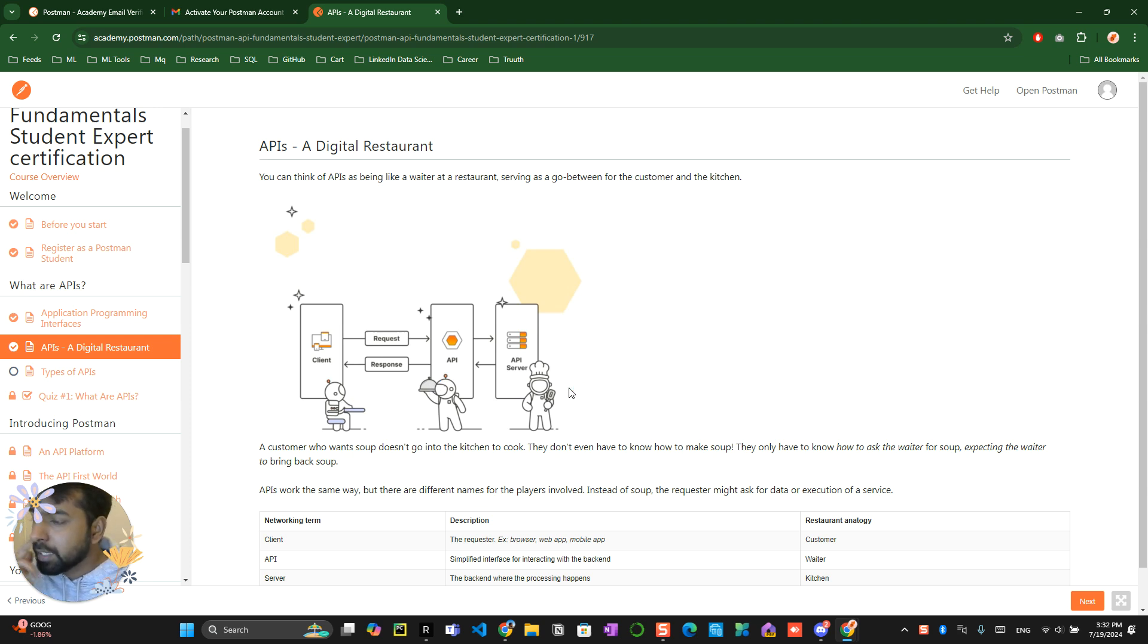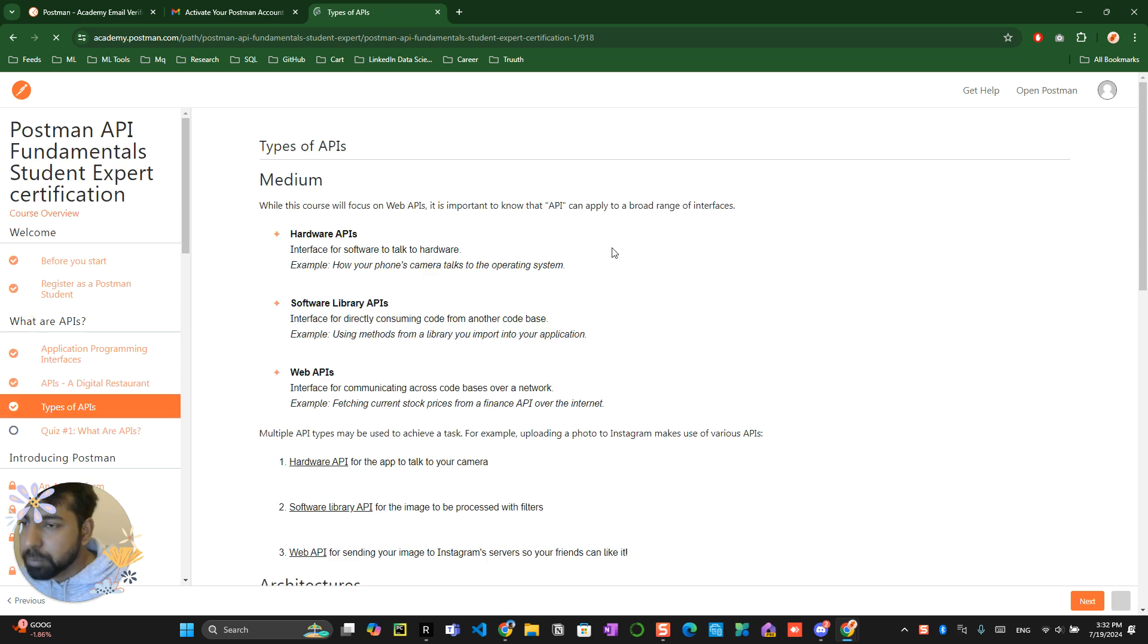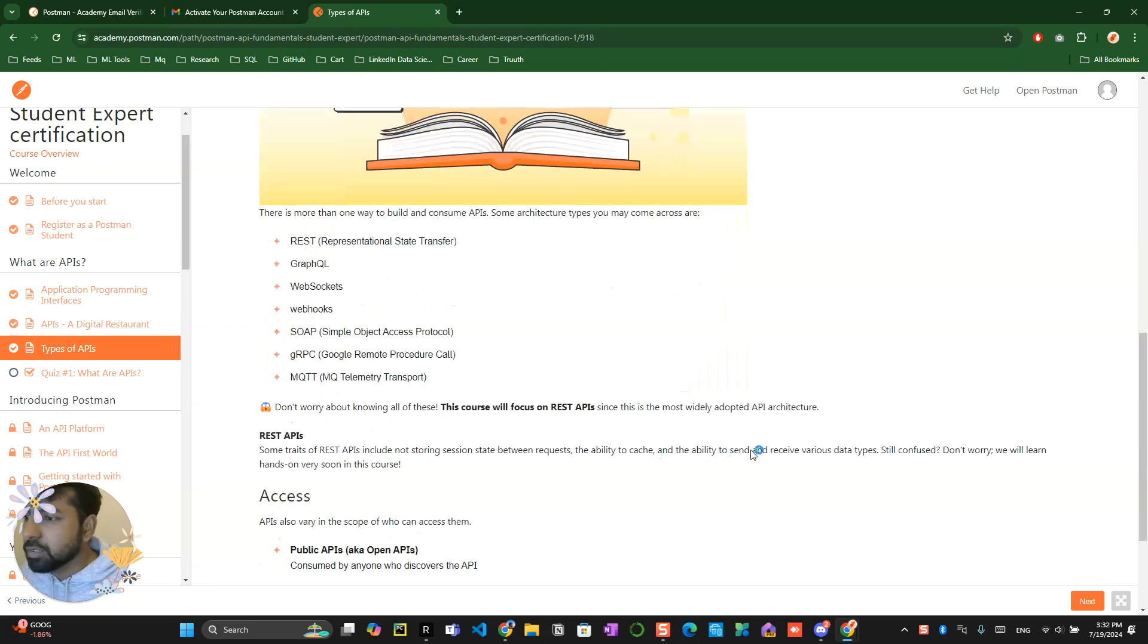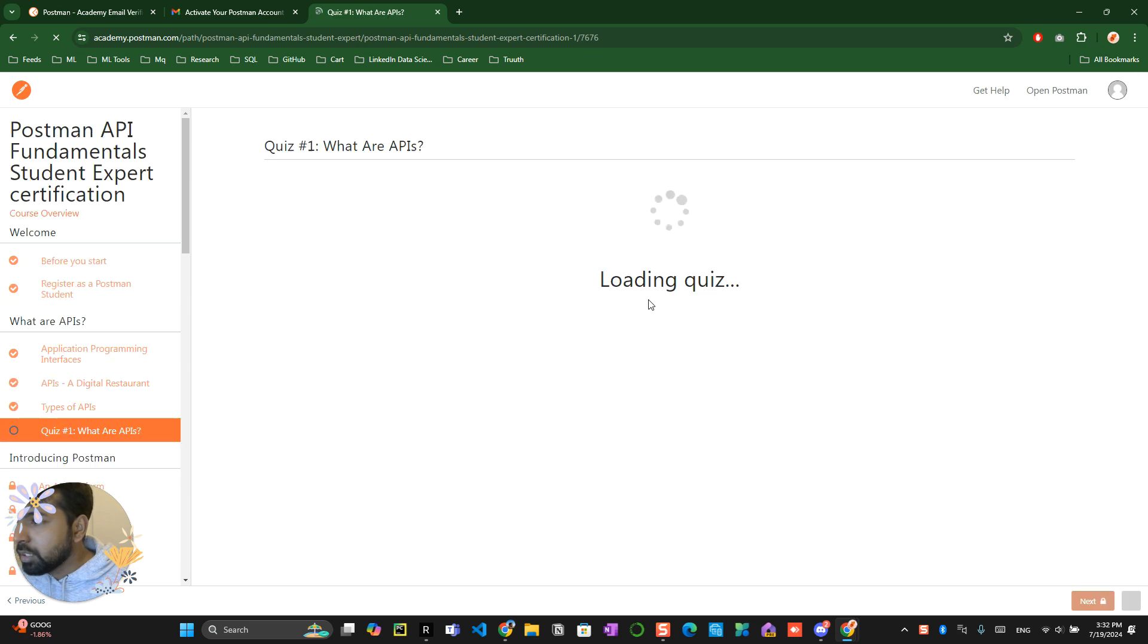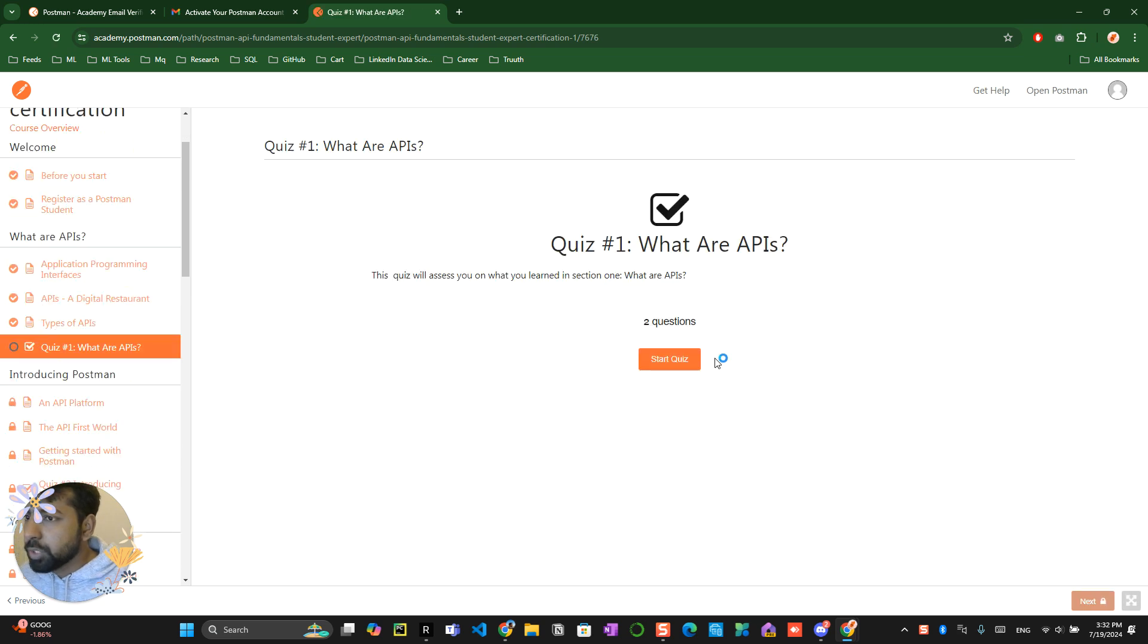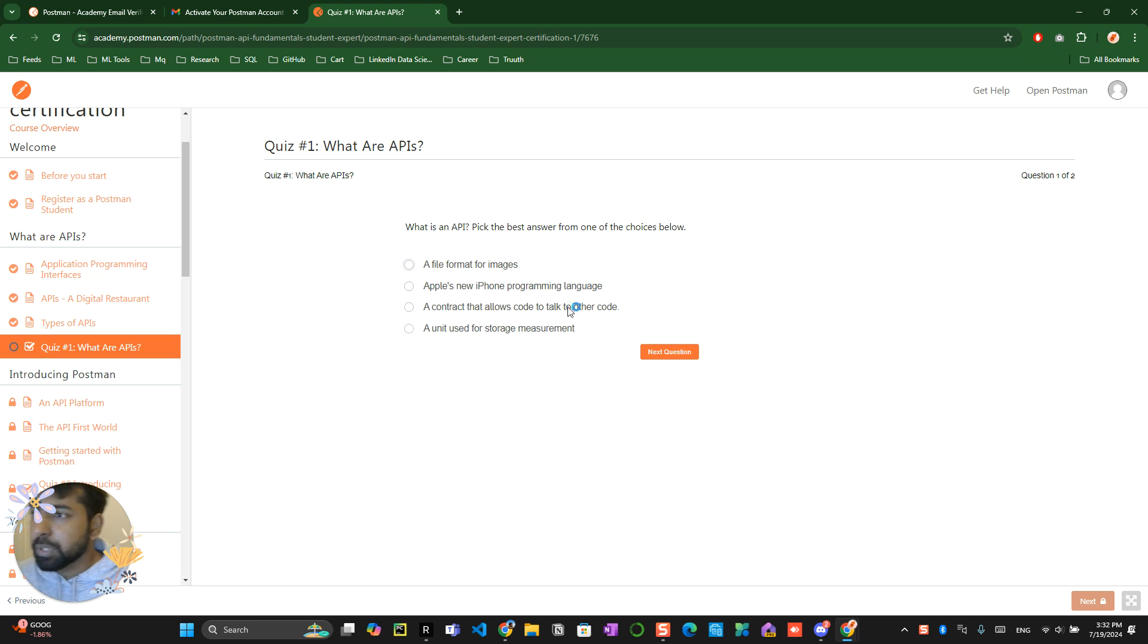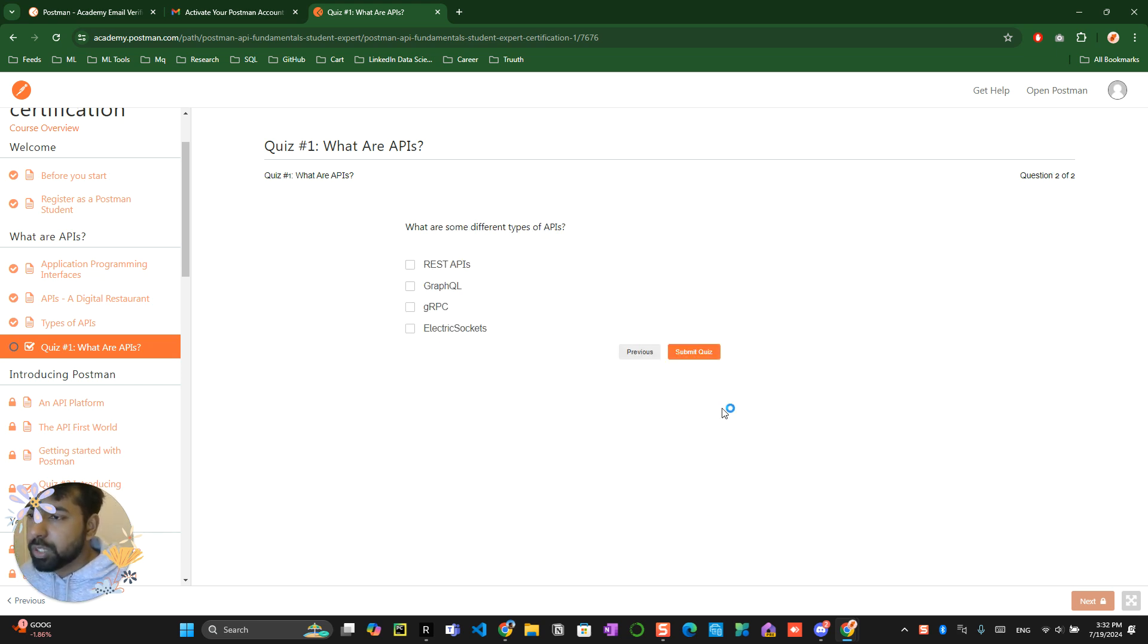Now that's the entire process over here. The API helps to communicate between client and server. Postman is one of the platform which helps to create APIs and do this communication possible. Click over next over here, and there is a quiz over here. What it says is like, what is an API? Pick the best answer.